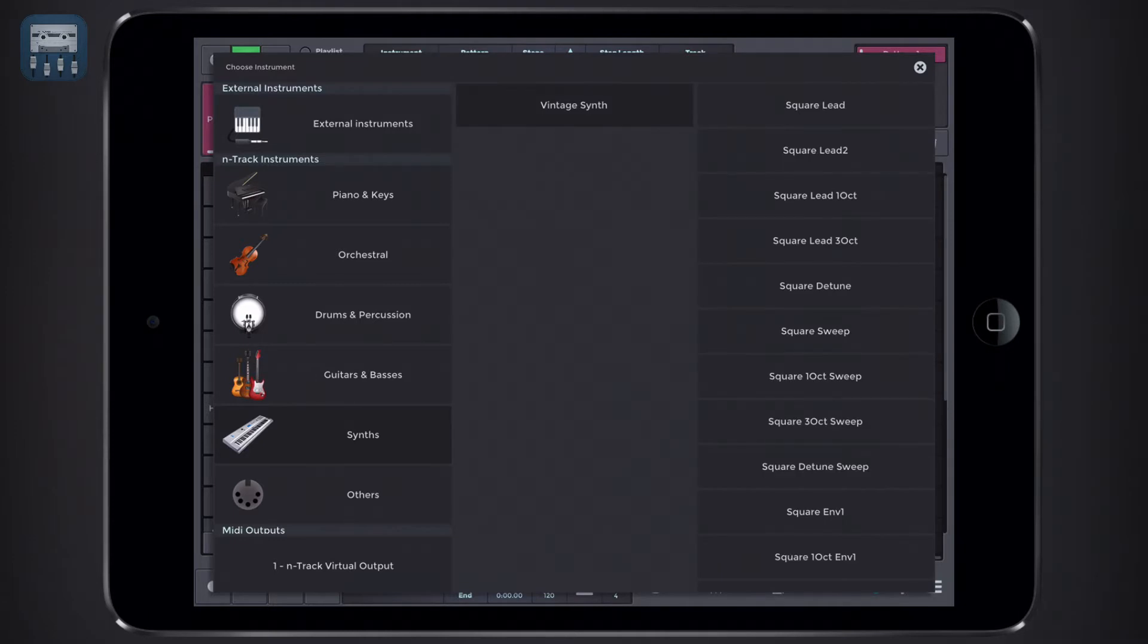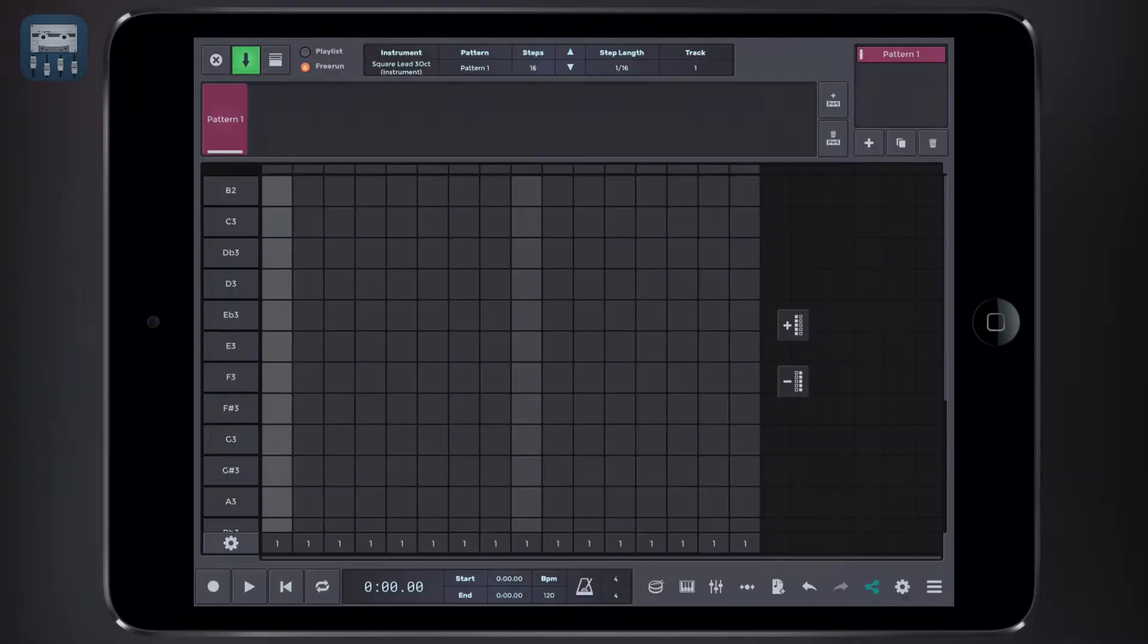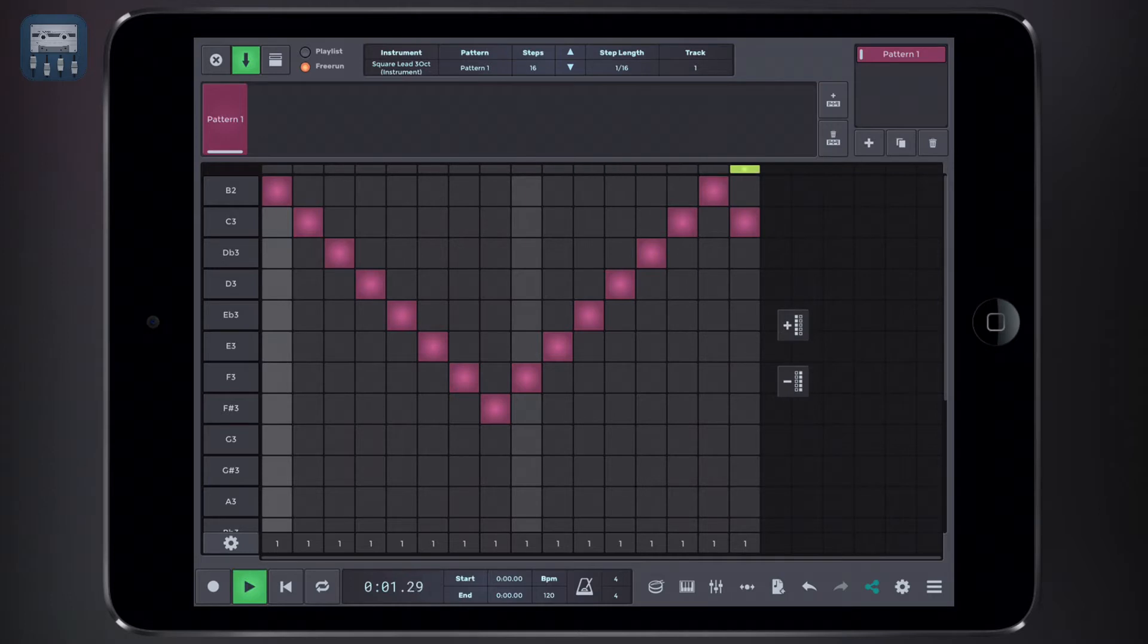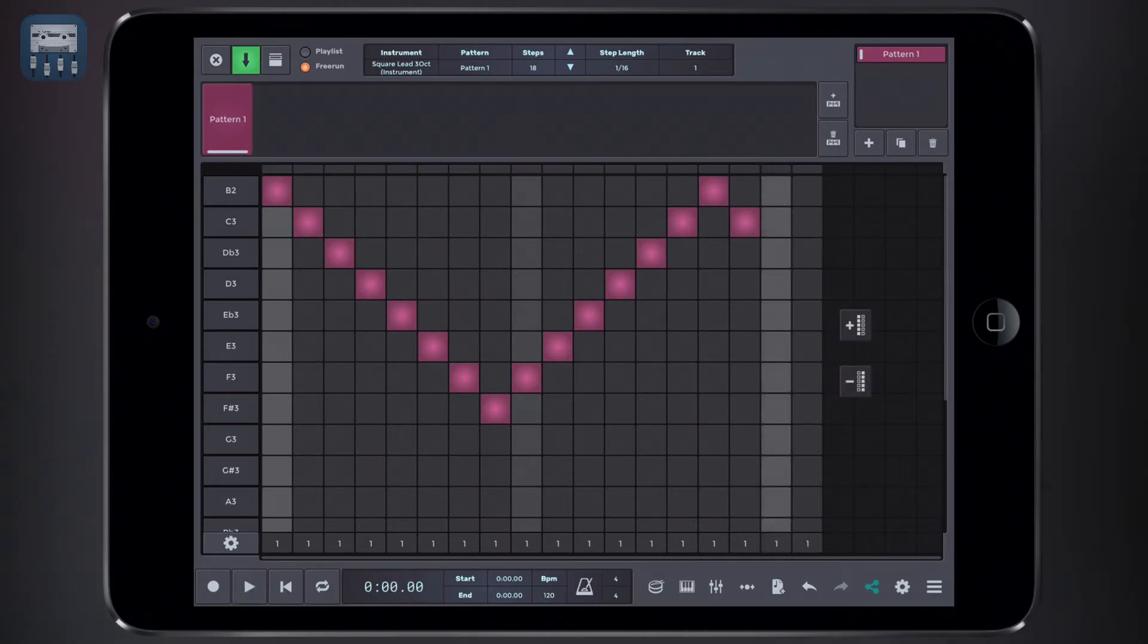Now let's write our sequence and then head play. Also, you should know that the step sequencer has two modes: free run mode and pattern mode.